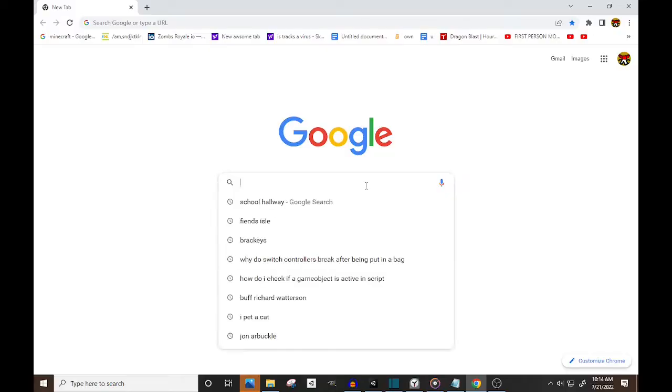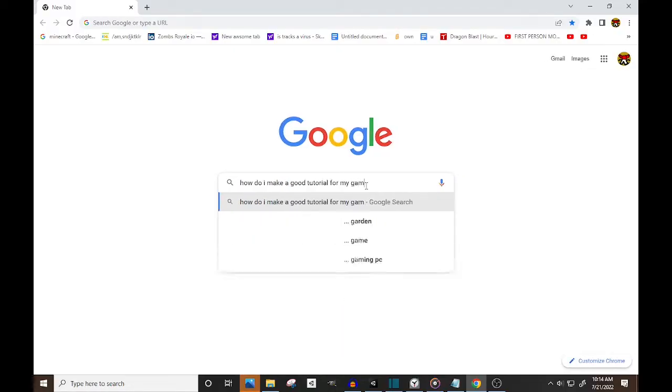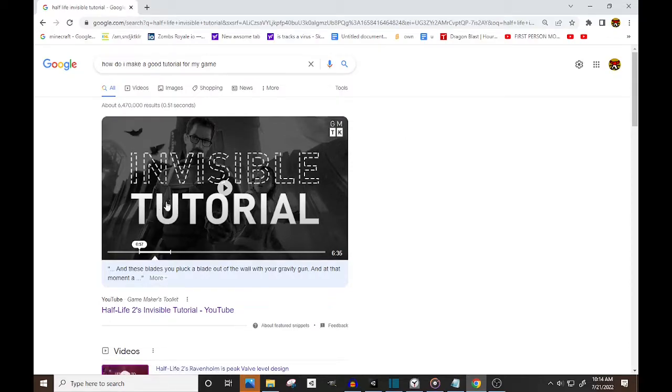So obviously, I'm too stupid to make a tutorial. So naturally, I did the only thing I know how and Googled the answer to all my problems and I ended up with this video by GameMaker's Toolkit.